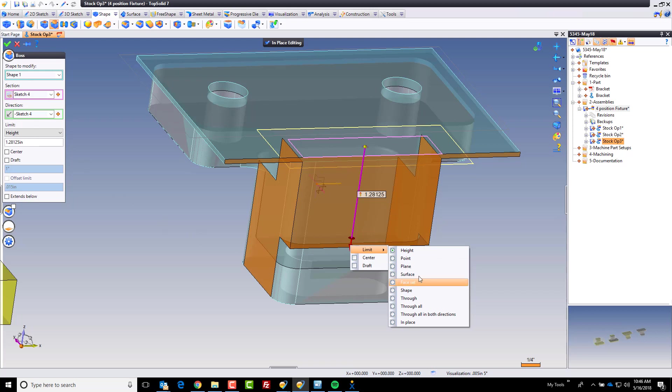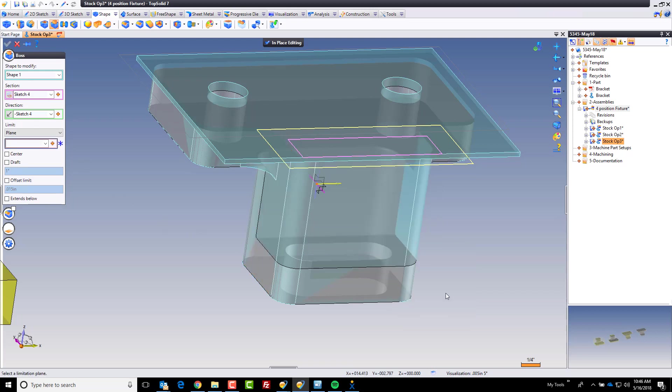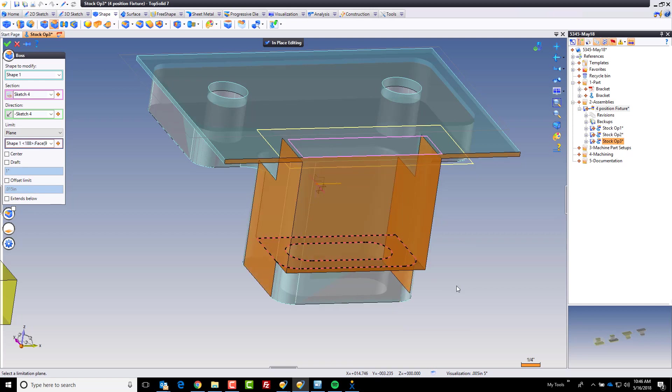Again, the choice is yours. You can work any which way you want. I'm going to select that face and I'm going to come here and add an offset. And I'm going to offset it back a sixteenth of an inch. Perfect.